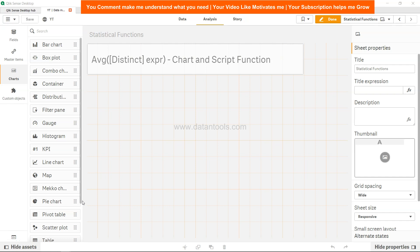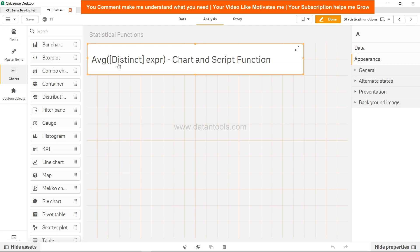Hi there, welcome back to the next video. In this video we will discuss the average function, which is a chart and script function. Average is a very common function within Qlik Sense or any other spreadsheet software like Microsoft Excel or any programming language, because mostly business users are interested in average sales, average order value, average profit, and they compare other metrics with the average — whether they are going above or below the average.